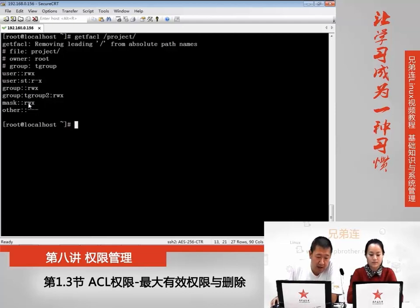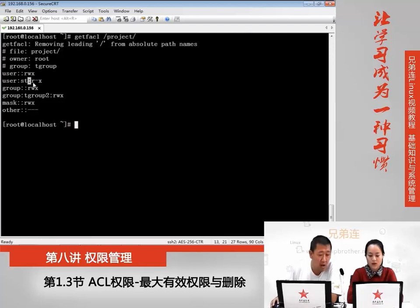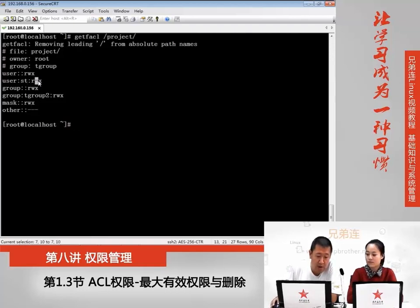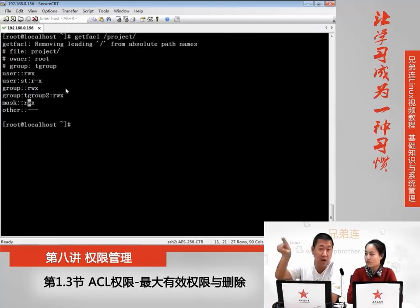你的mask权限要和ACL权限都有这个读,相与出来的值,这个试听用户才有读。像这样的情况下,试听用户是没有写权限的。跟mask权限相与,得到的权限值就是没有权限。